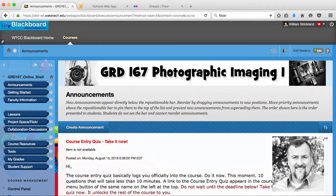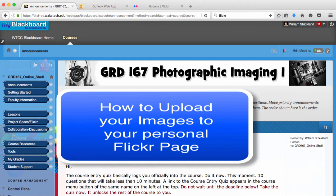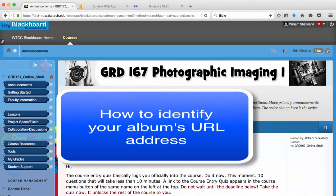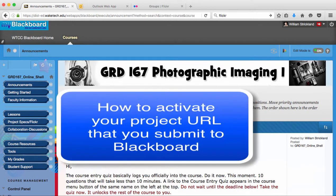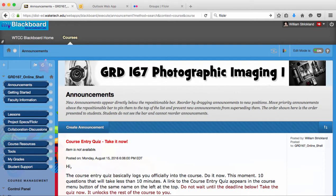Hi, this is Gene Strickland. I wanted to create this short video just to cover how to upload your images to the Flickr page that you create. I'm going to show you how to create an album out of your images for each project, how to identify your album's URL for project submission which you'll upload to Blackboard, and how to activate that URL from within Blackboard. I'm also going to show you how to add your individual images for each project to our Flickr class group site so that each of you will be able to see each other's images and comment on them.